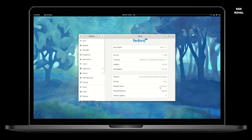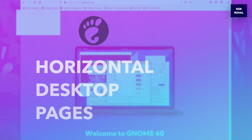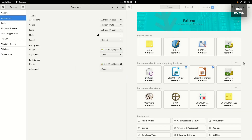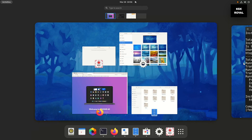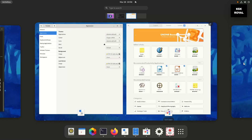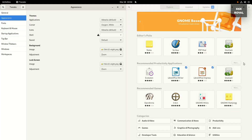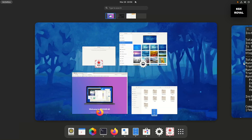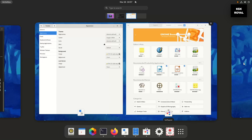One of the controversial things about GNOME 40 is the implementation of horizontal workspaces. Previous versions of GNOME had vertical workspaces, which felt sort of weird. GNOME 40 has simplified the way to access desktop pages — they are now aligned horizontally, making it very easy to jump between them and navigate throughout the system.